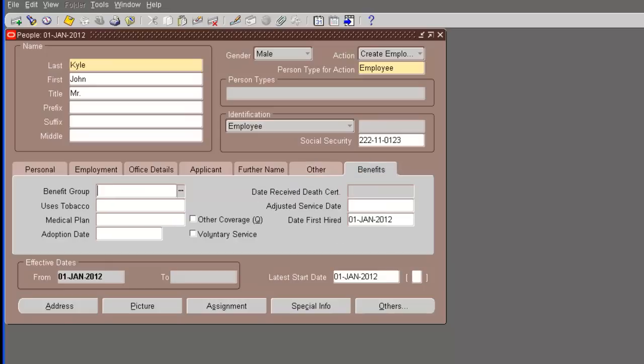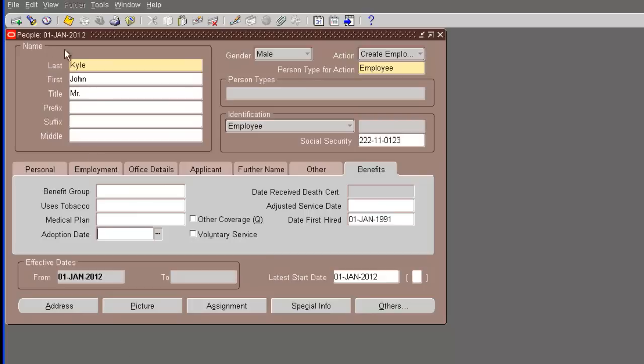And benefits, date first hired. Let's change it to 1st Jan 91. Of course, even though your conversion is happening on the 1st Jan of 2012, you can still capture when he was first hired in the company. This is the date first hired.